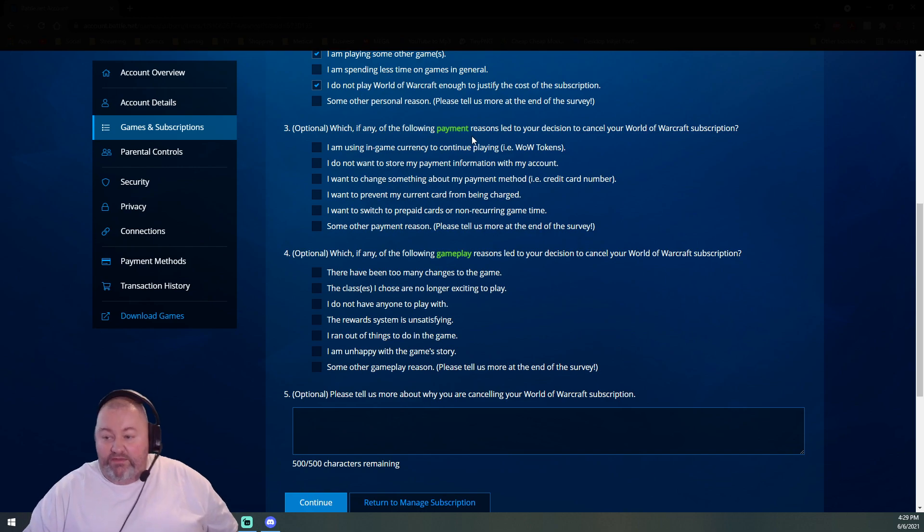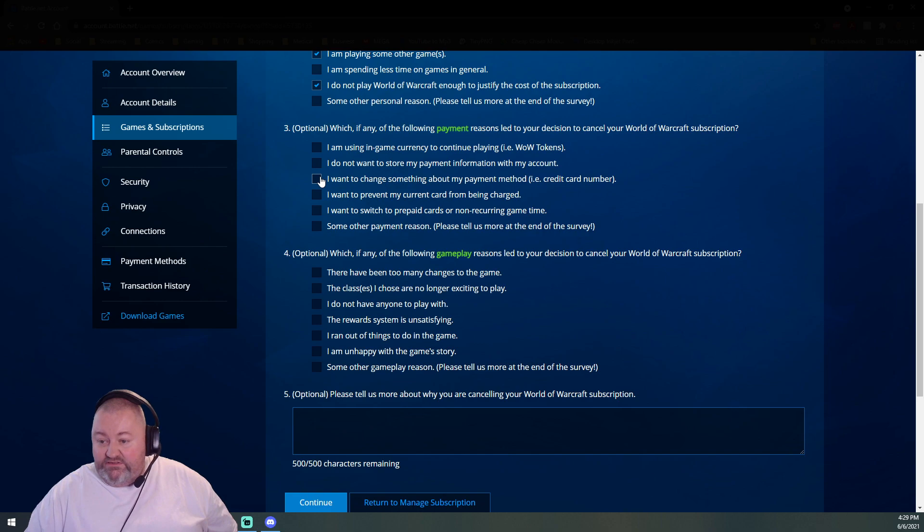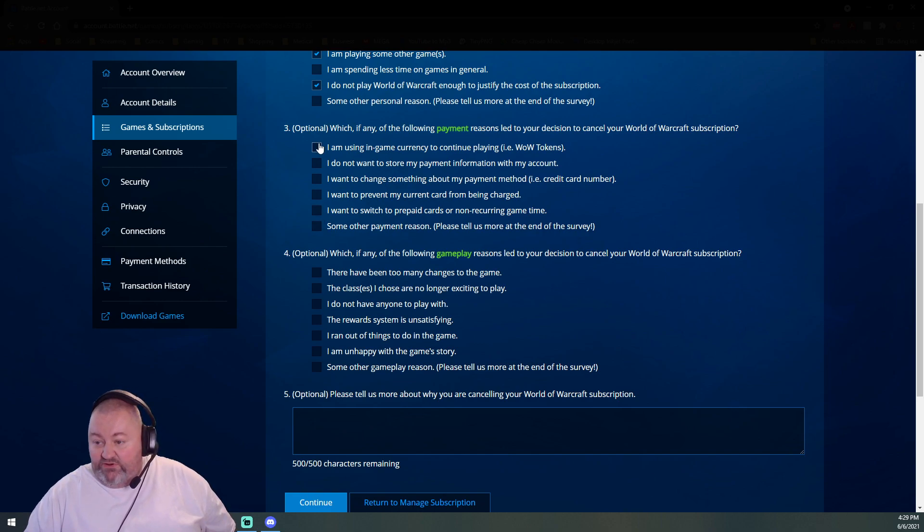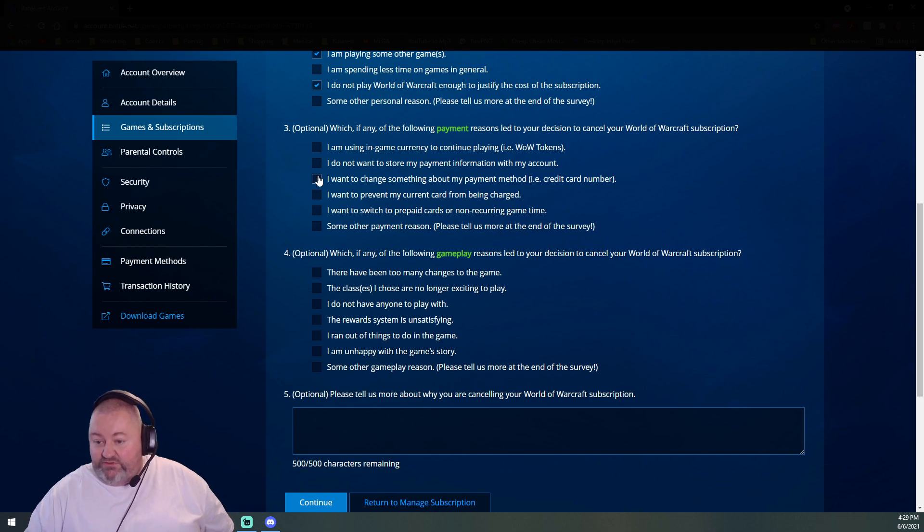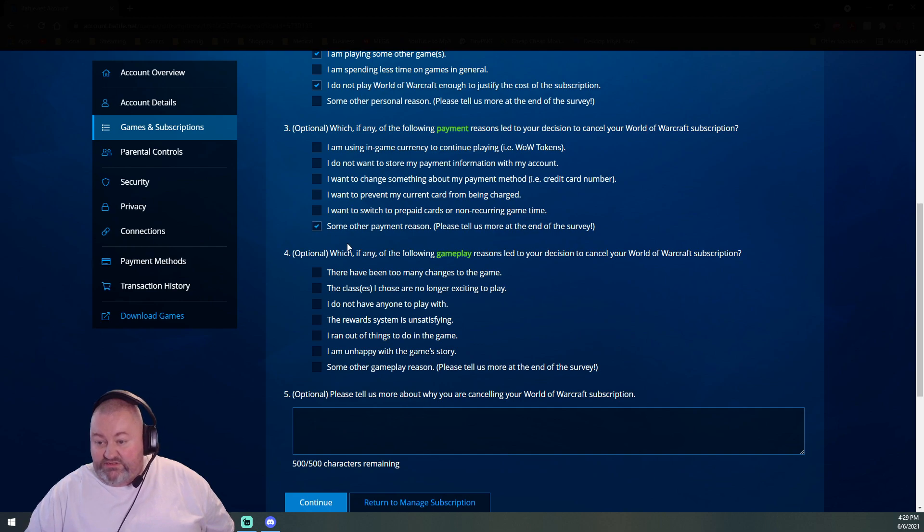Which, if any, of the following payment reasons led you to this decision? I am using in-game currency, I do not want to store my payment information, I want to prevent my current card from being charged, I want to switch payment cards. Some other reason, because I just don't want to pay for this shitty game right now.